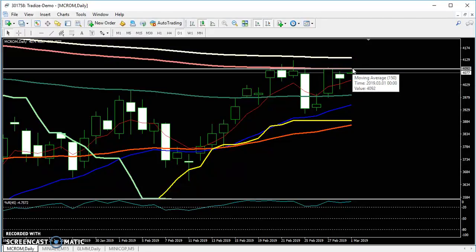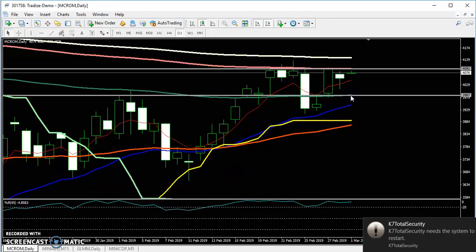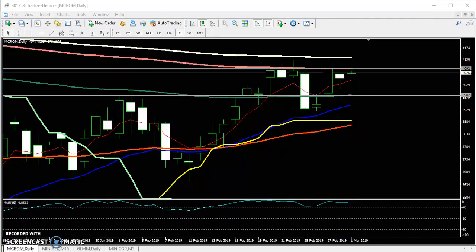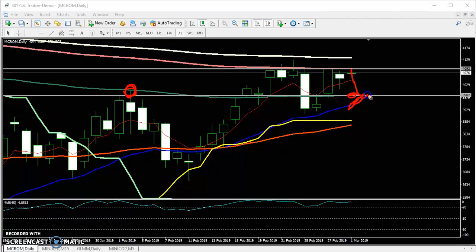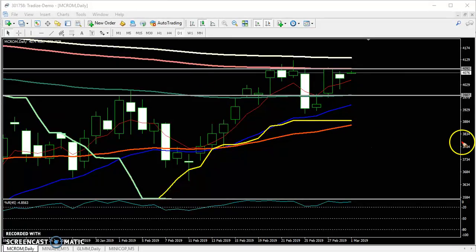I'll draw a resistance line here for your trading. I'll also draw a support line at the 100 moving average, because previously price was bouncing from it, so we expect if the market reverses it will play strong support. The 50 moving average should be near this 100 moving average. I'll also draw another resistance line at the 200 moving average above.